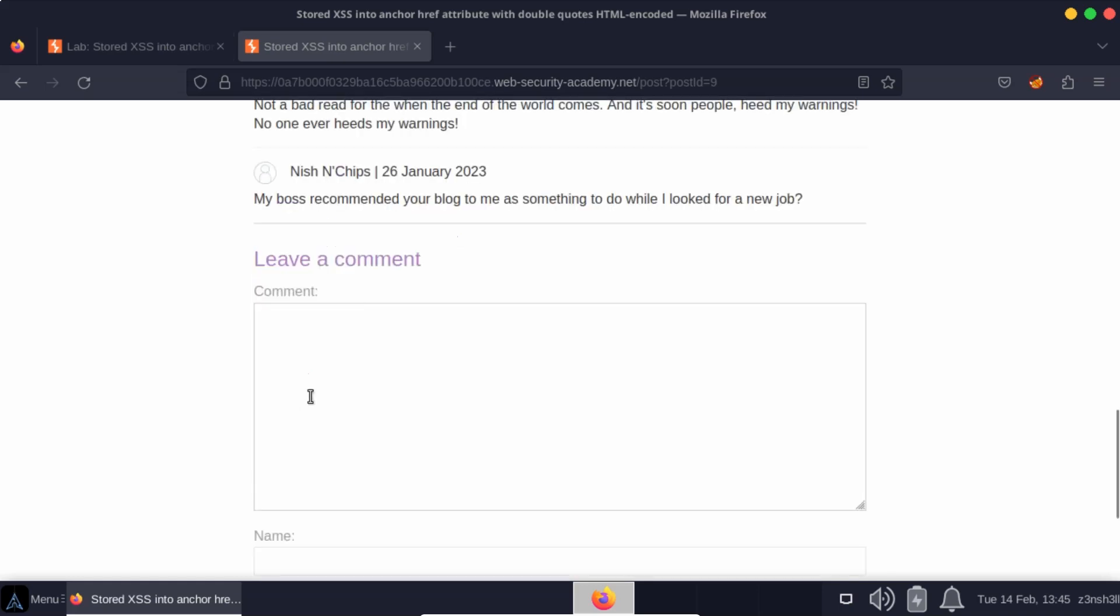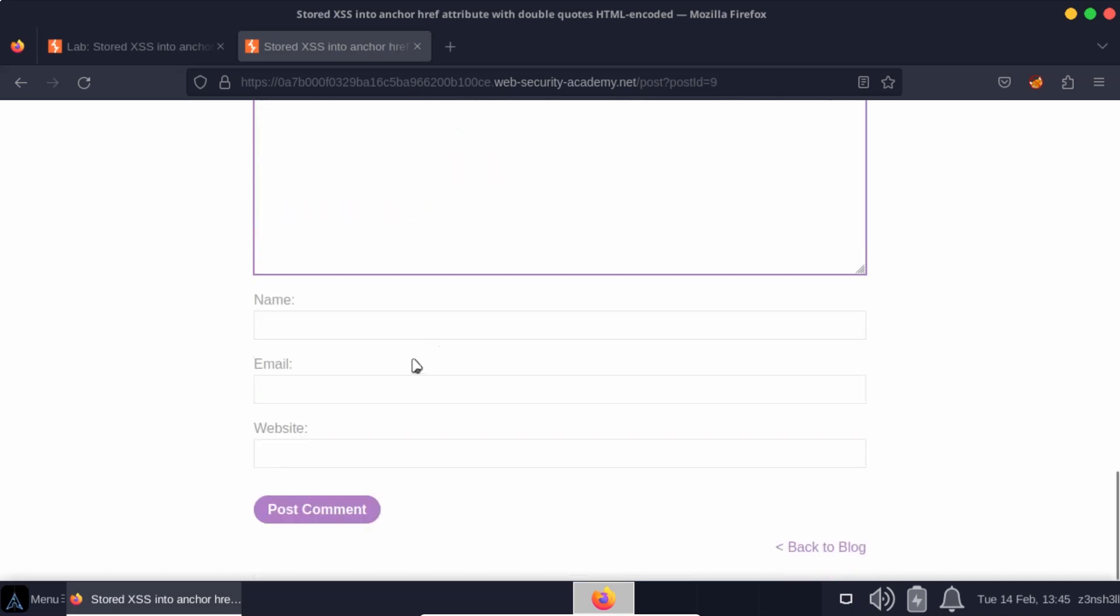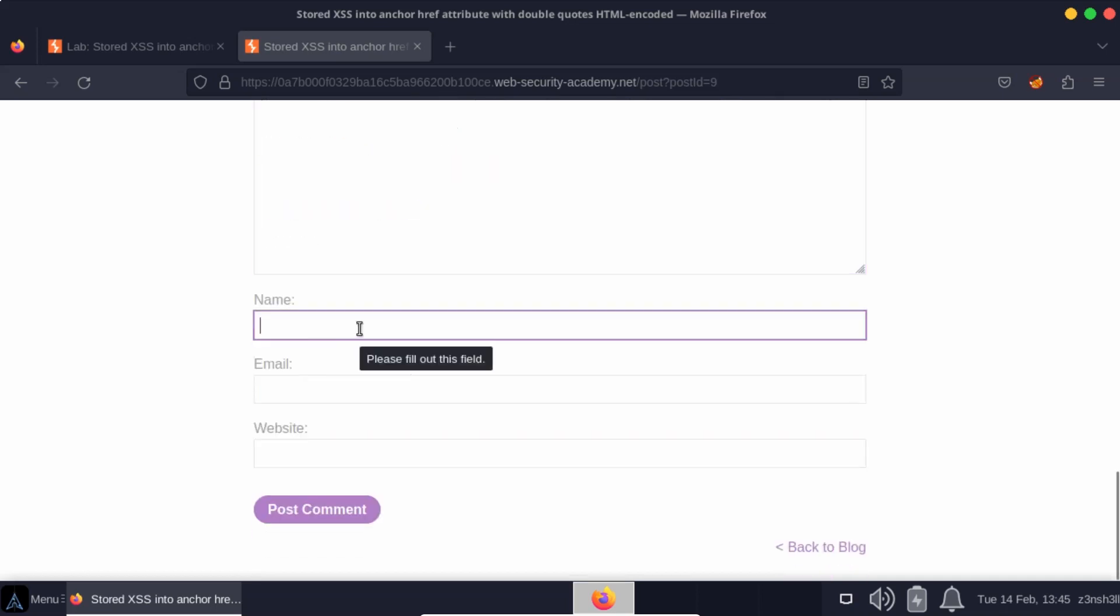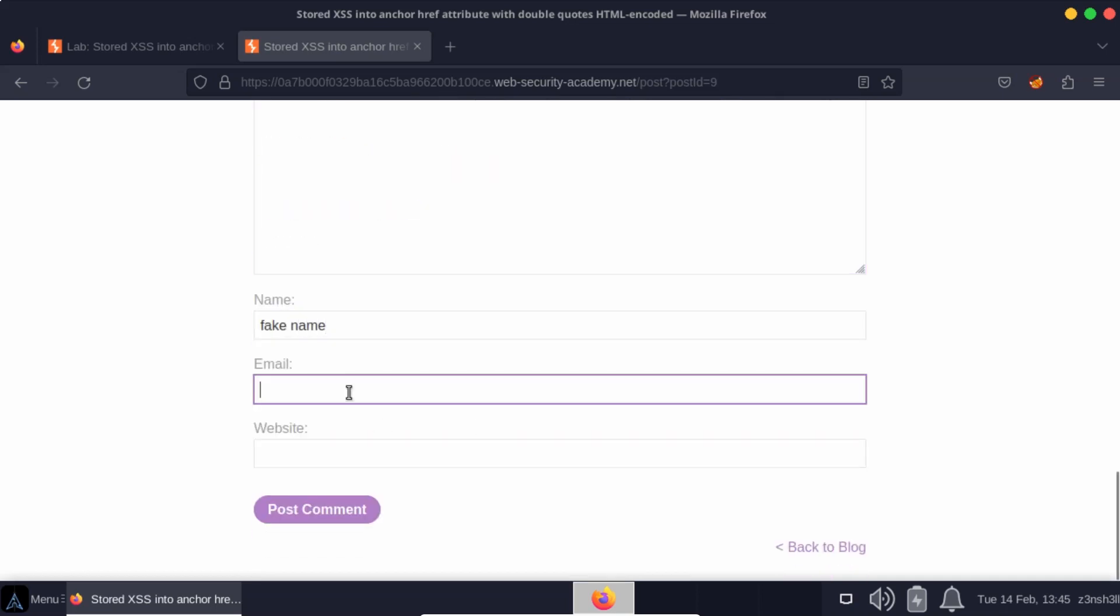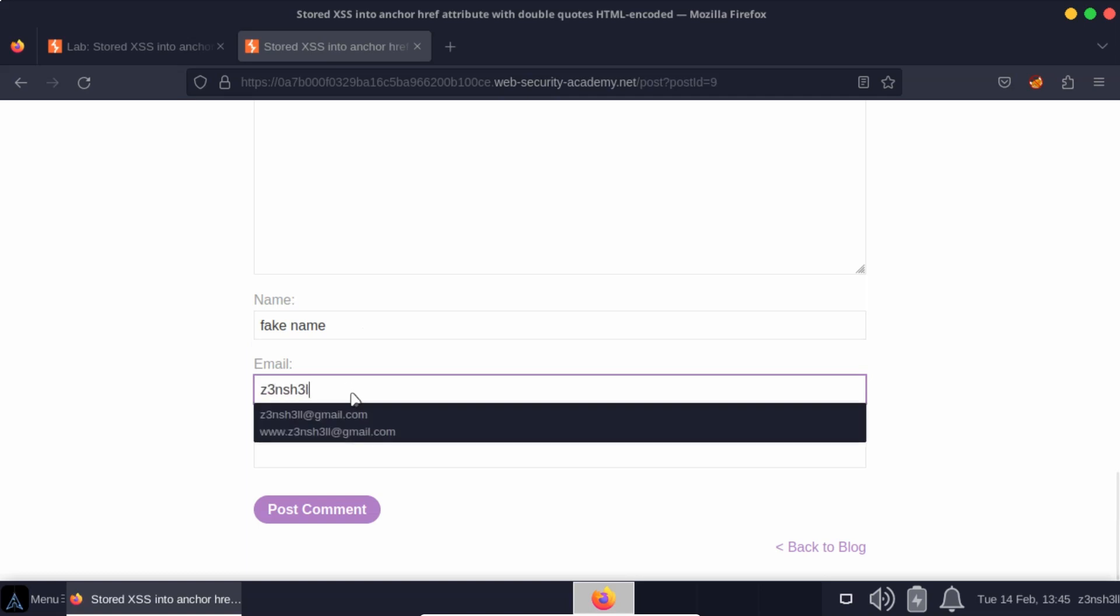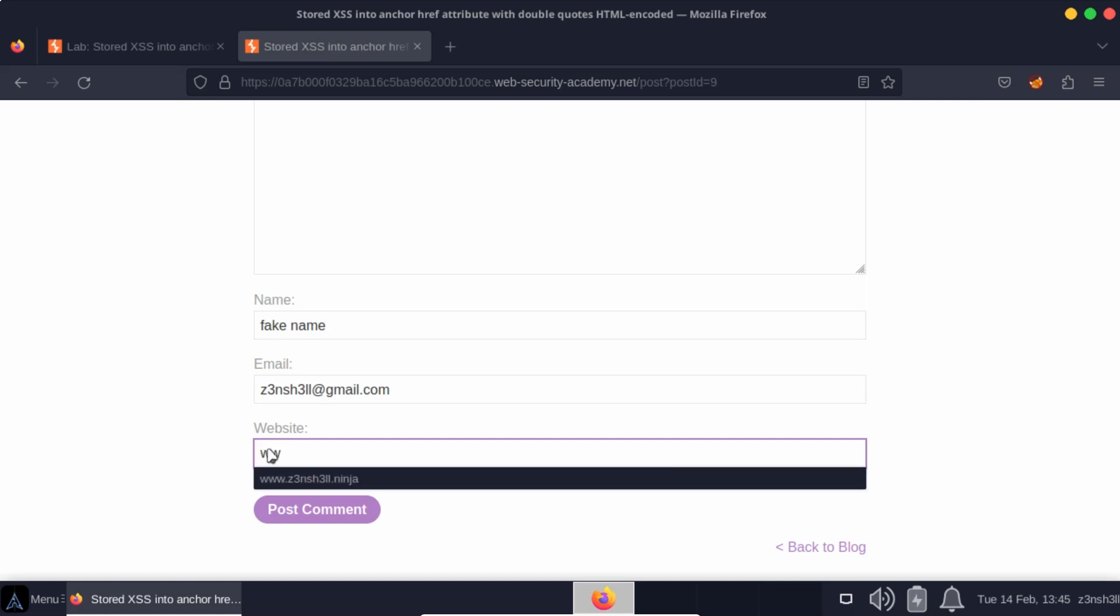First of all, we want to get a feel for how this comment system works. So we're just going to create a fake comment to scope this out. We'll leave a fake name, and we'll leave an email address. We'll put a fake email. This is my email, as it happens, but you can put a fake email if you're testing a site. And we also want to include a website.